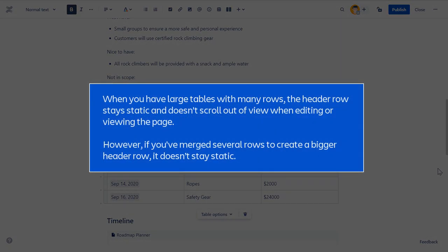When you have large tables with many rows, the header row stays static and doesn't scroll out of view when editing or viewing the page. However, if you've merged several rows to create a bigger header row, it doesn't stay static.